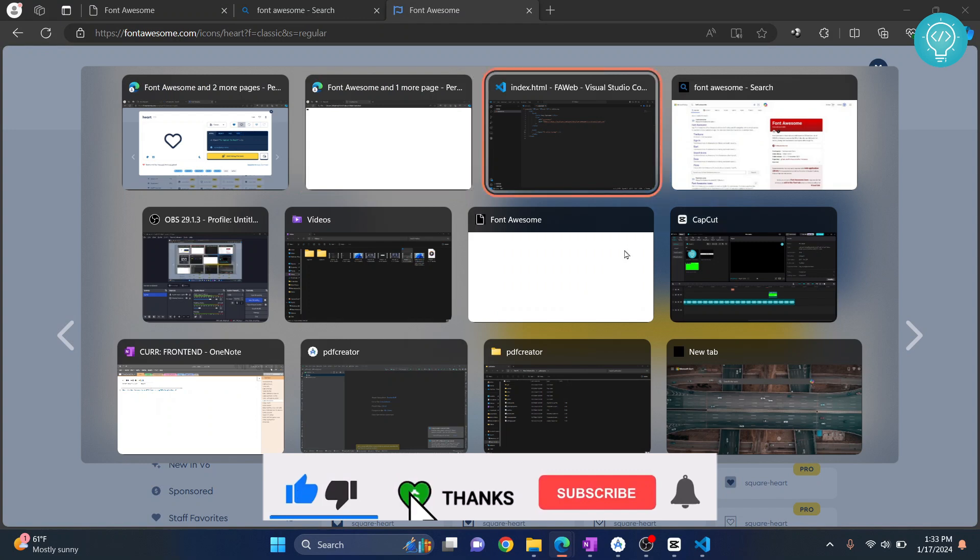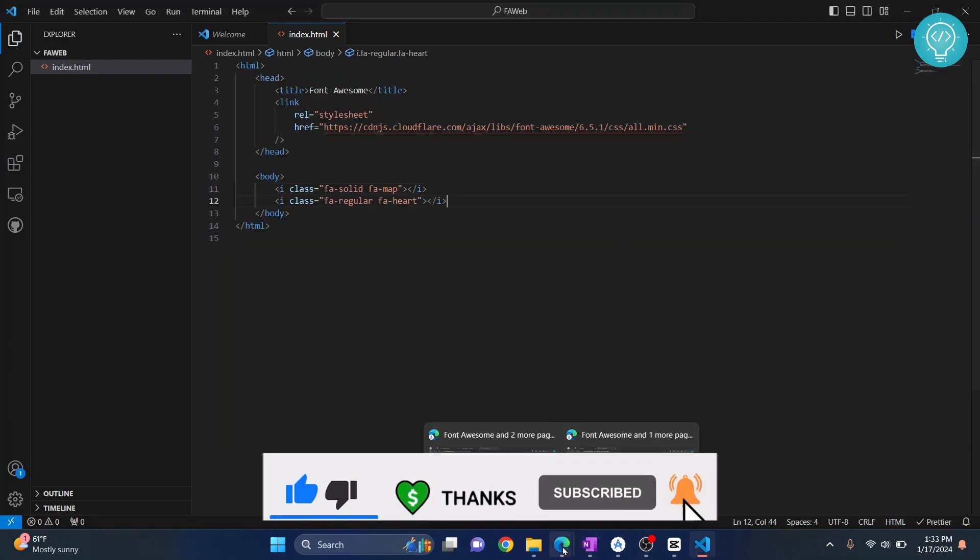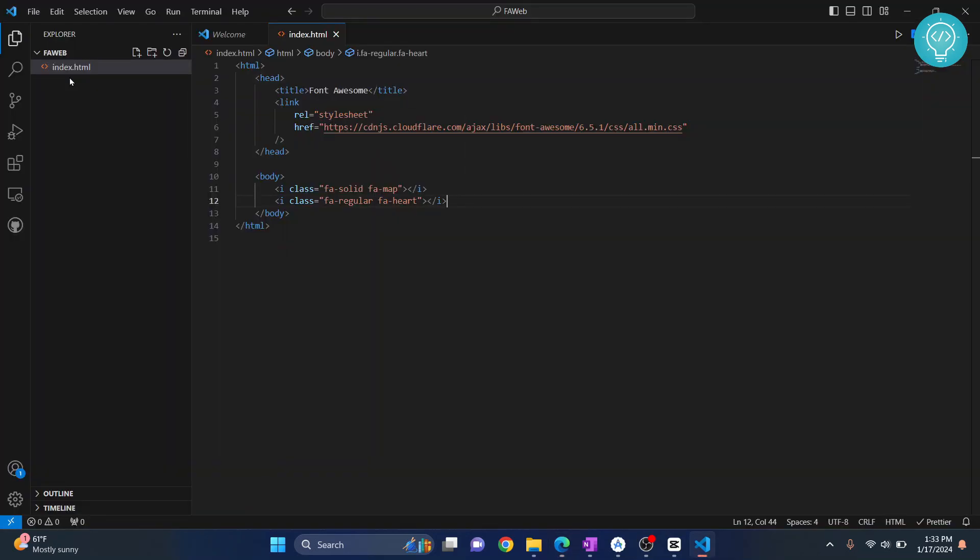Let's reload this and as you can see both these icons are here. We have seen how we can import and how we can use Font Awesome icons from the CDN. If you have any questions let me know in the comments below.